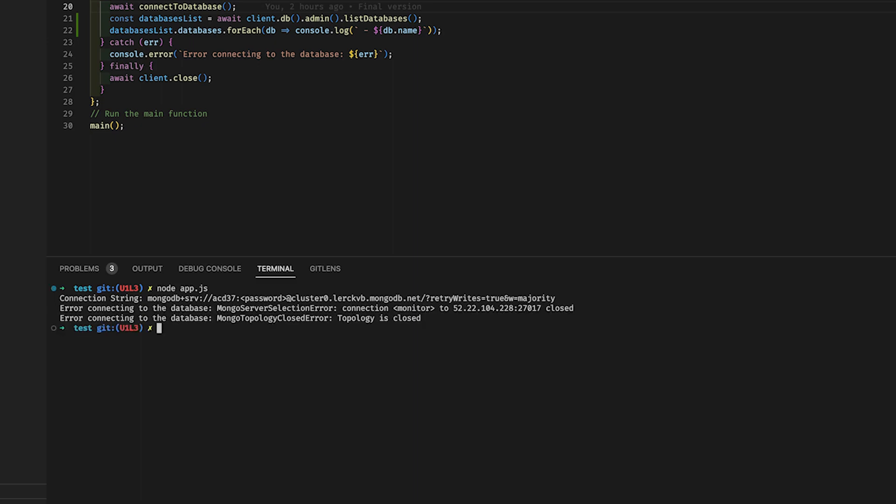It looks like we received an error message. The message tells us that our connection has failed and that the connection has closed. A possible reason for this is that our IP address does not have network access to the Atlas cluster.